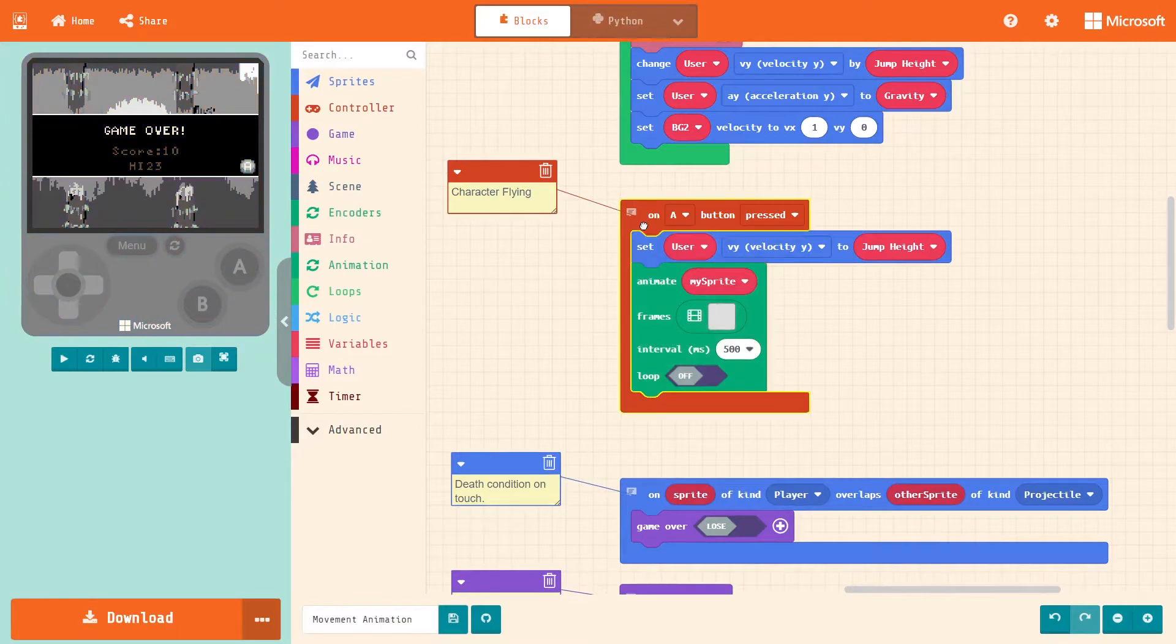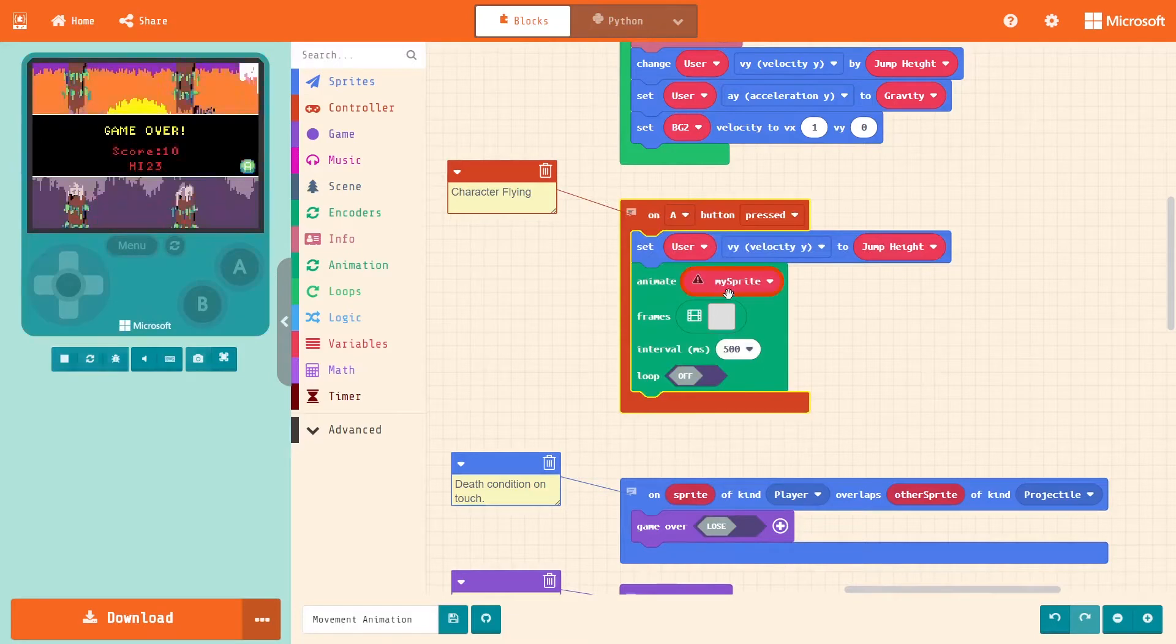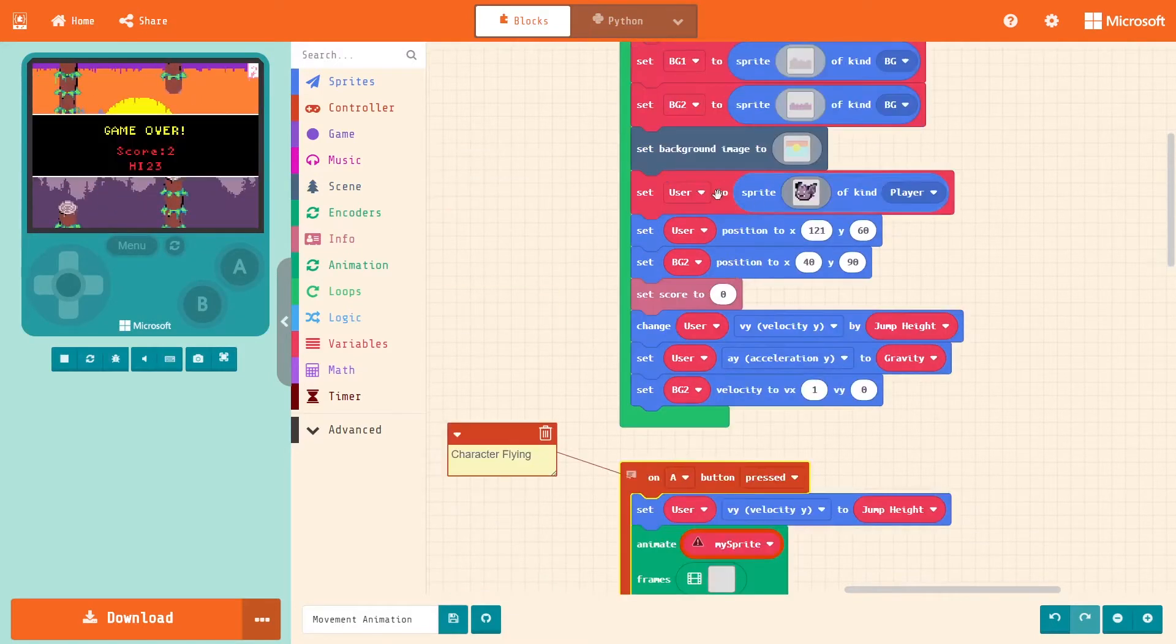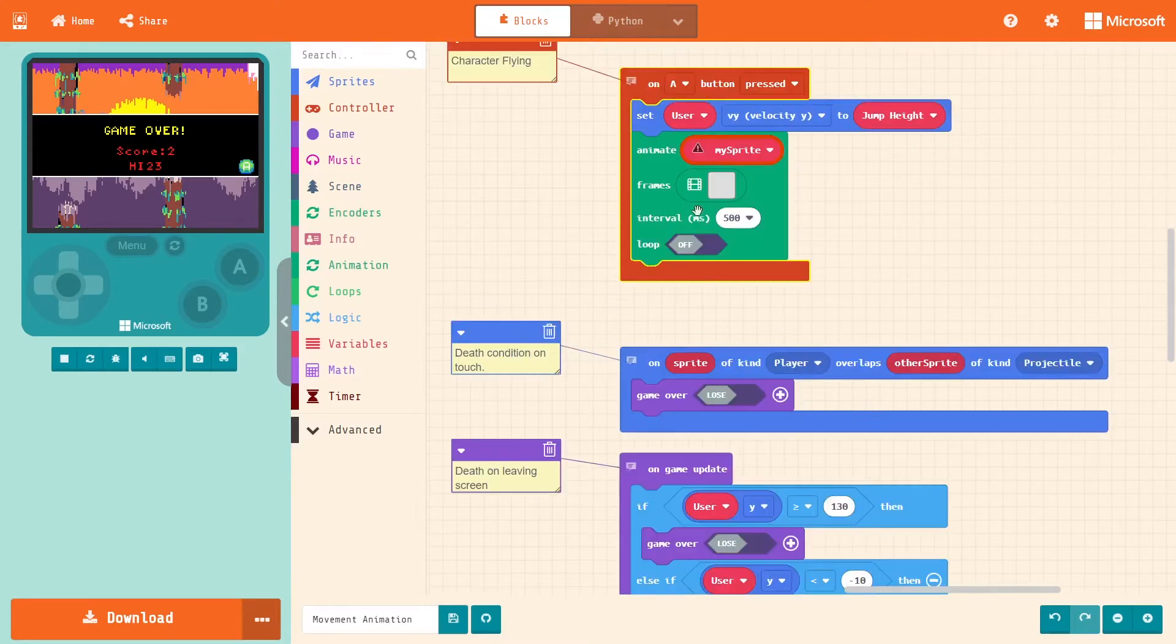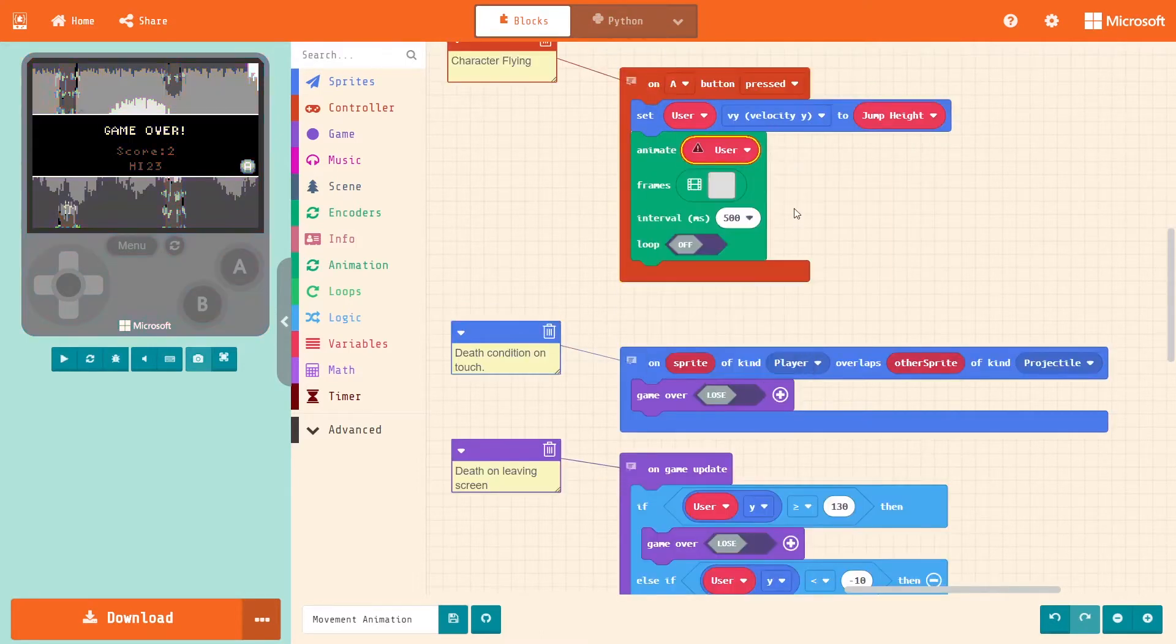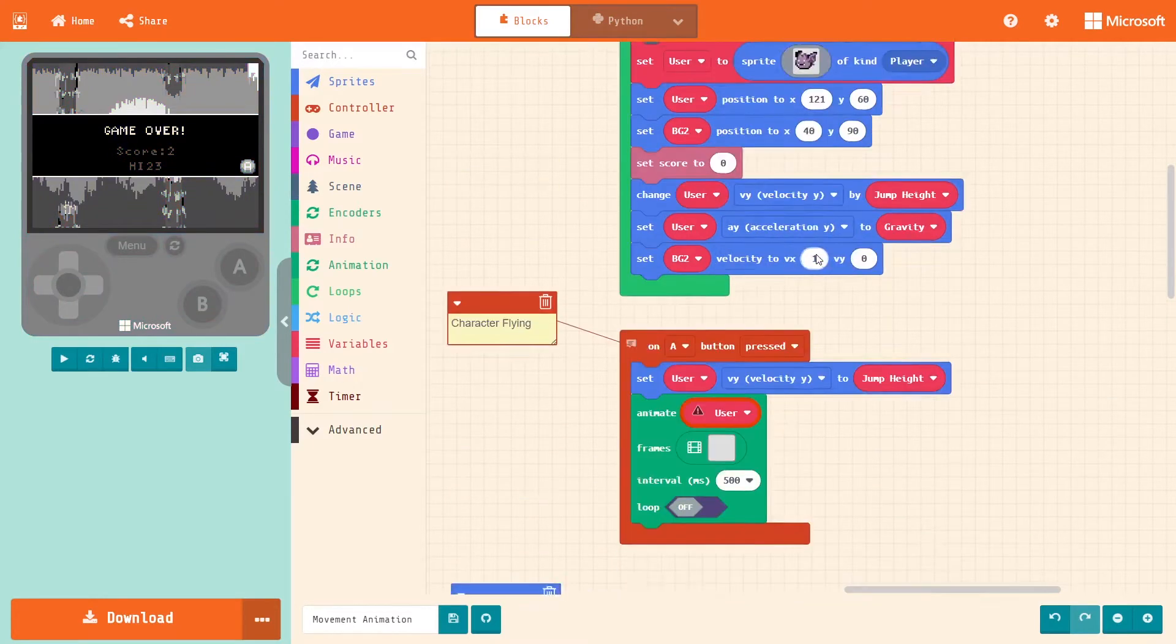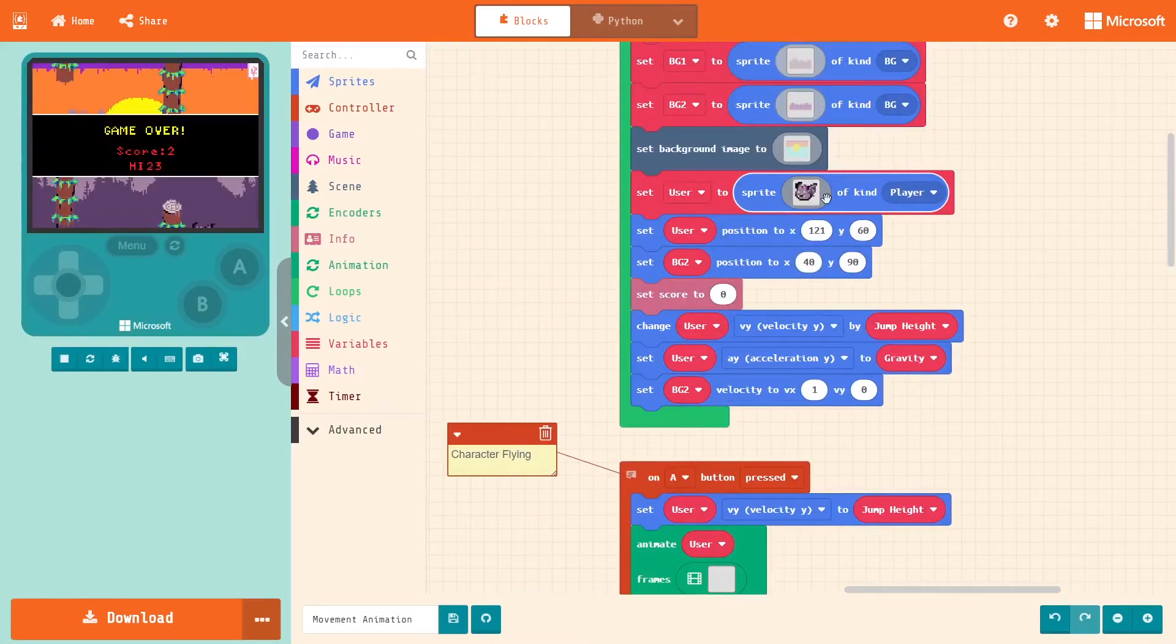I want to go back to the user character and make sure what the variable is for that sprite. I see it's user, so I'm going to scroll down, click my sprite, select user, and take note of the starting sprite, its position, and its images.